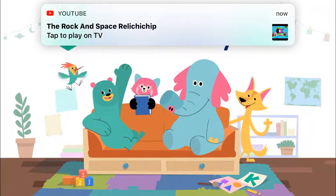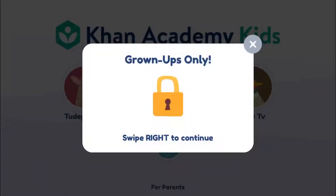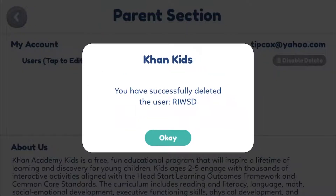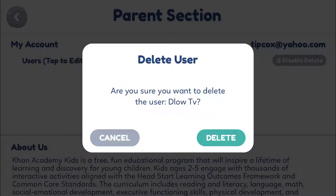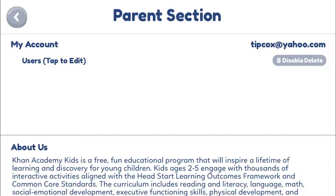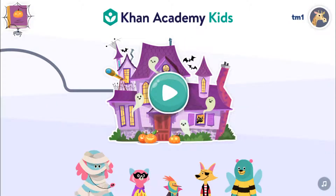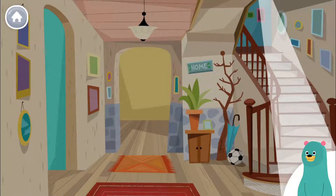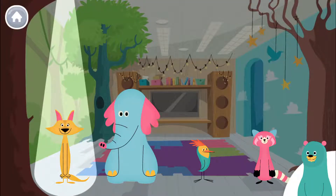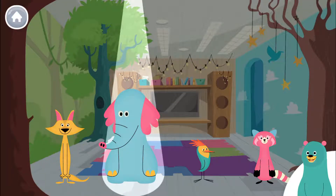Khan Academy Kids. Hi, I'm Cody. This is the Kids Club — let's go play with our friends. This is Sandy, tap her. Hi! Next is Ollo, tap him. Oh, hi there.